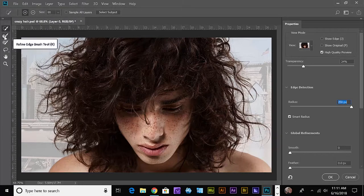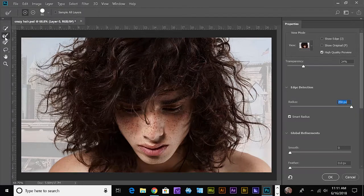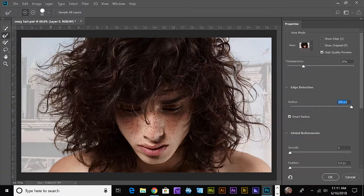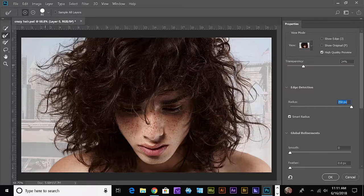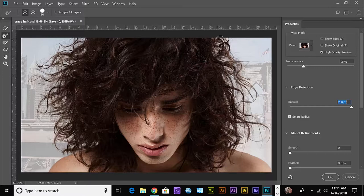When I come over here, I'm going to grab my Refine Edge Brush tool and make some selections here. Let's paint over that. I'll come over here and do the same thing.